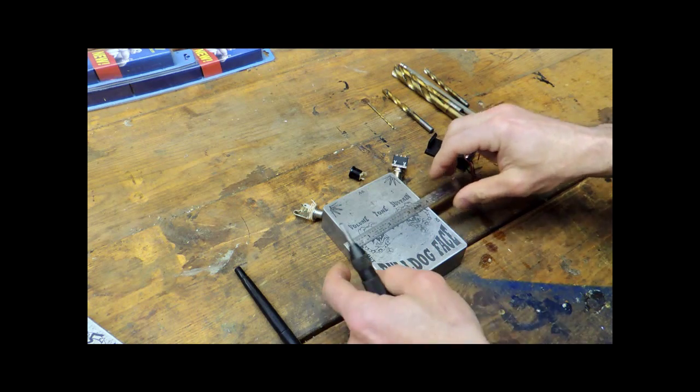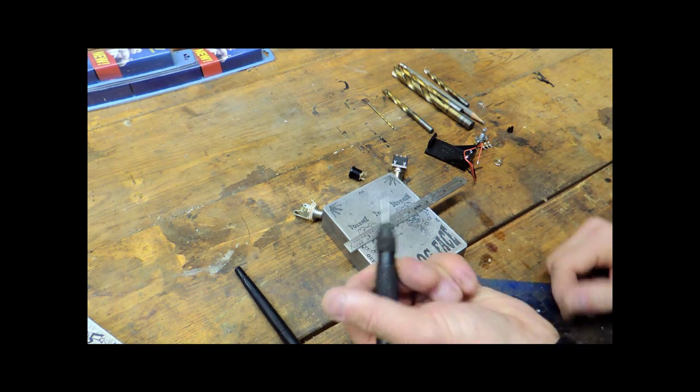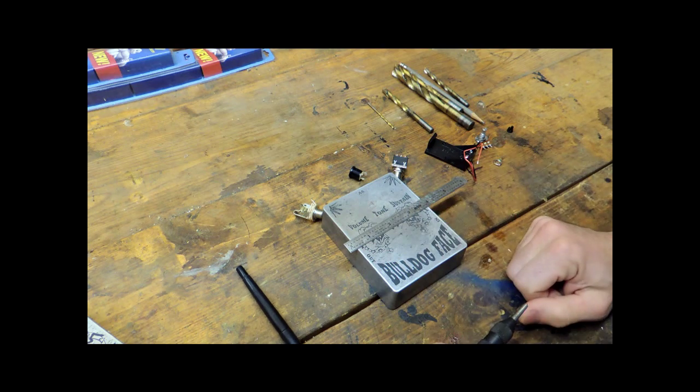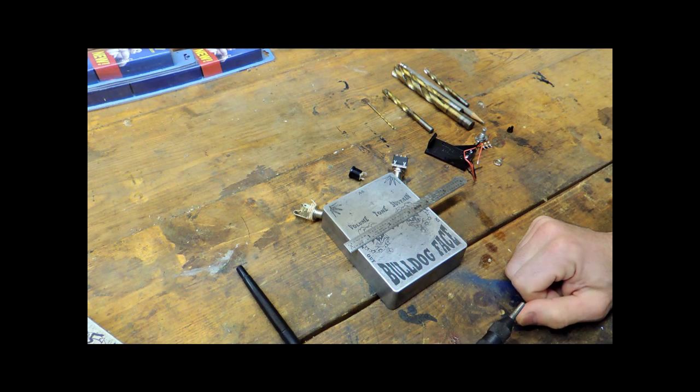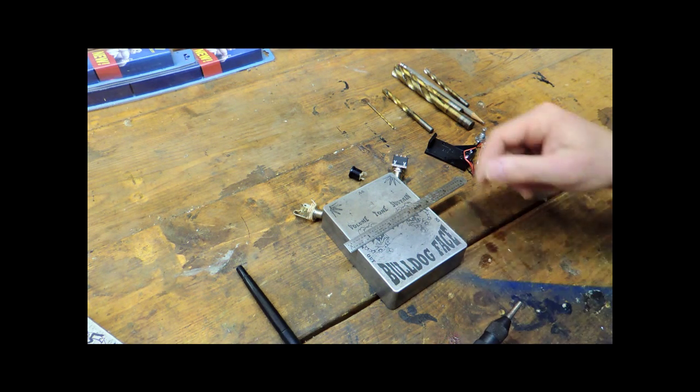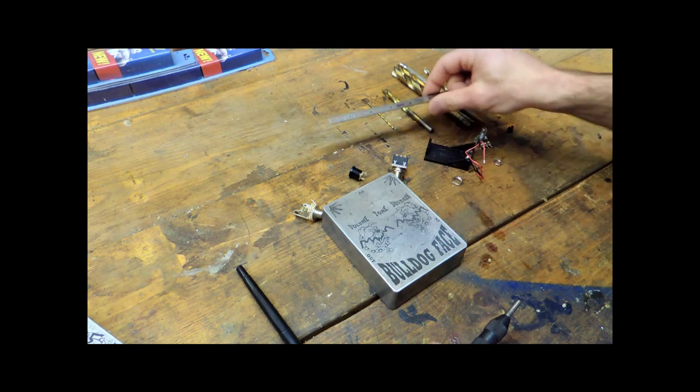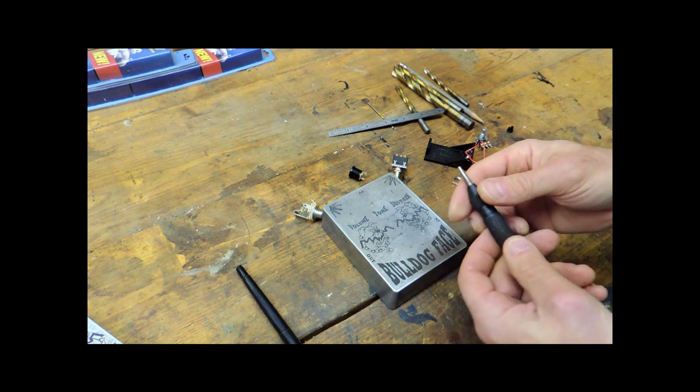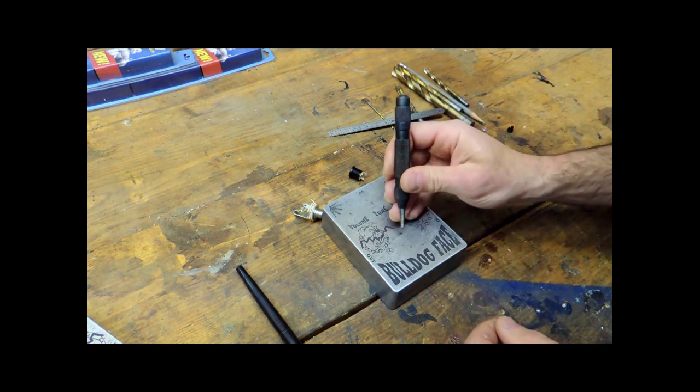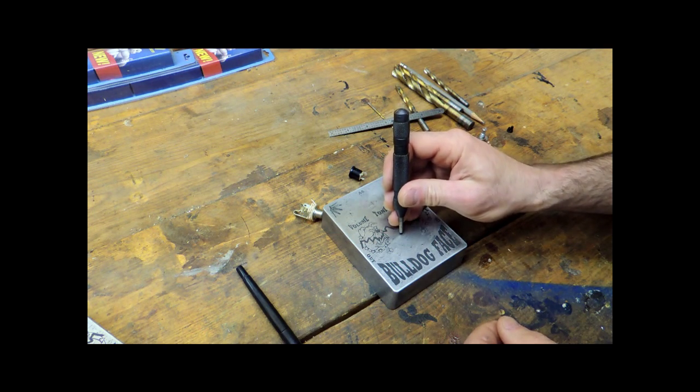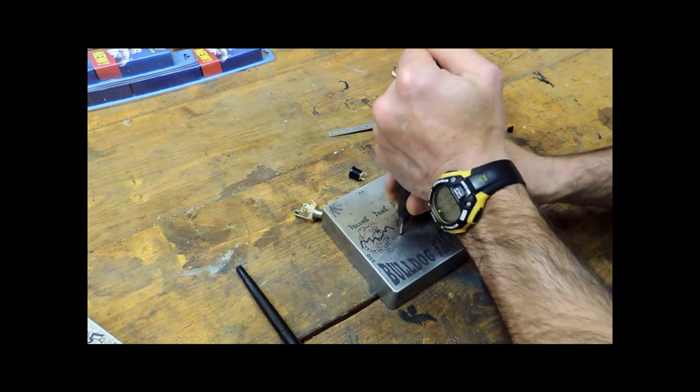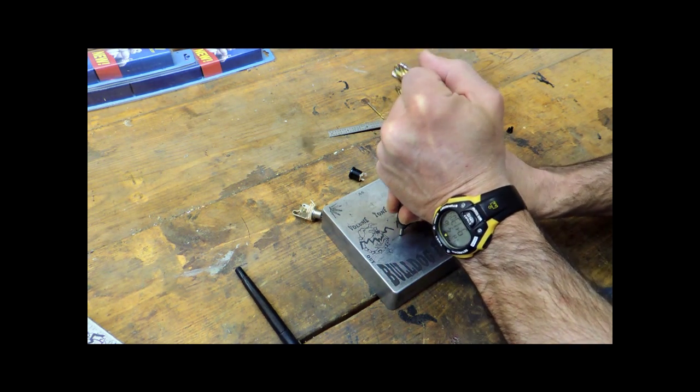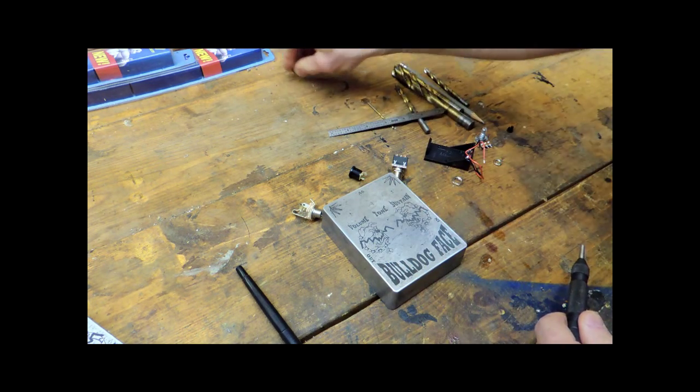So now with everything measured out and marked, I'm going to go ahead and use the center punch tool and center punch where I want the holes and then we're going to go ahead and drill pilot holes. So to use the center punch, it's spring loaded, you just simply center it on where you want the hole and you press down until it clicks. And that's it.